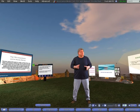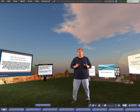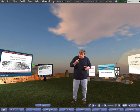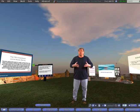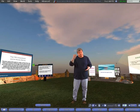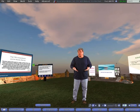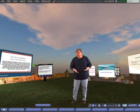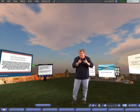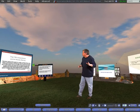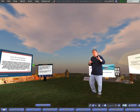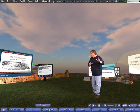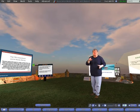In Second Life, any object can be turned into a notecard giver, meaning that when somebody clicks on it, that object is going to offer a notecard that has text in it, that has URLs to websites, landmarks to other places in Second Life, anything that you want to put in it. Now in addition to the notecard giver, we're also going to be focusing on how to build something in Second Life to put your notecard and notecard giver script into.